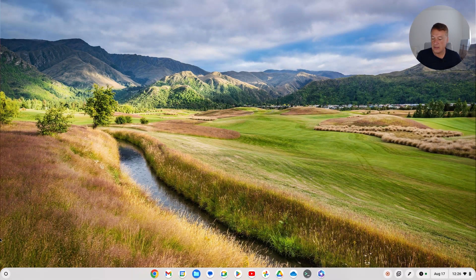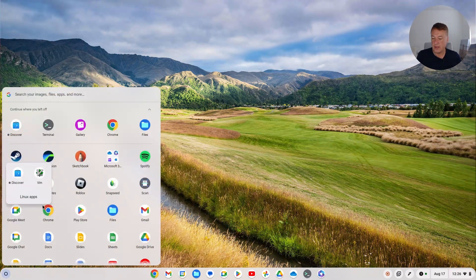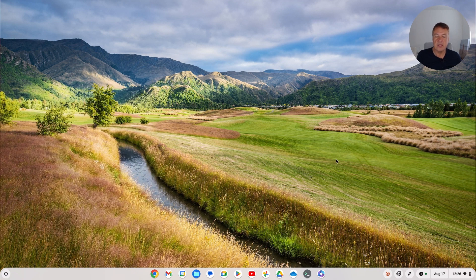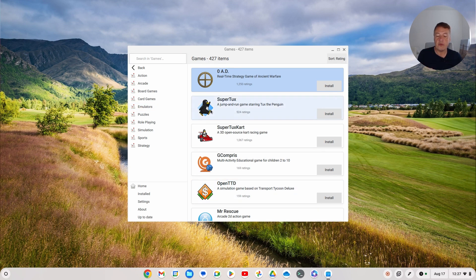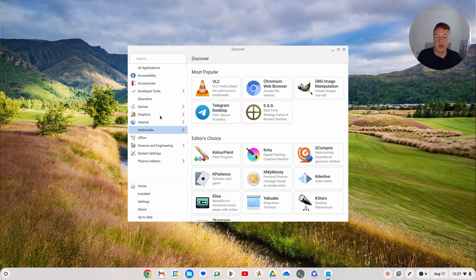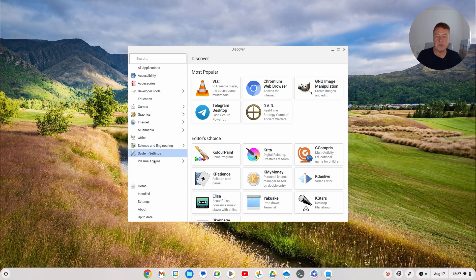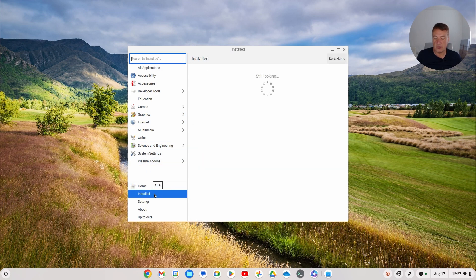Now you'll have an app store. Go to Linux apps from your start menu and you've got Discover, which makes it much easier to find apps you want to install rather than using the command line. In the app store you've got accessibility, accessories, developer tools, and loads of different things. One important thing to remember: if you install stuff via this app store, try to uninstall them via this app store as well, so the app store manages everything cleanly.